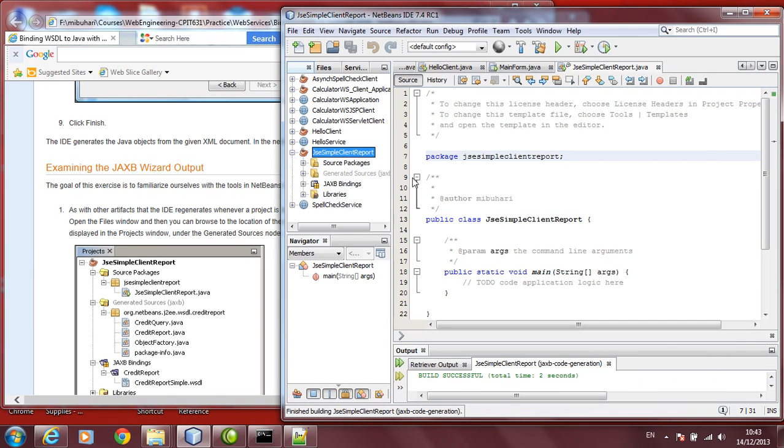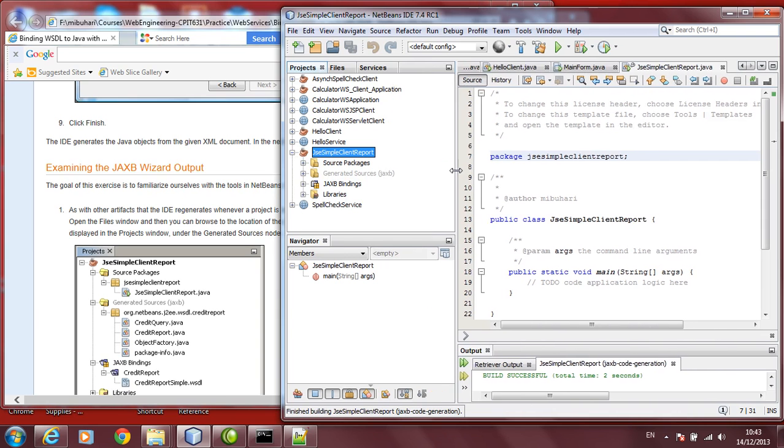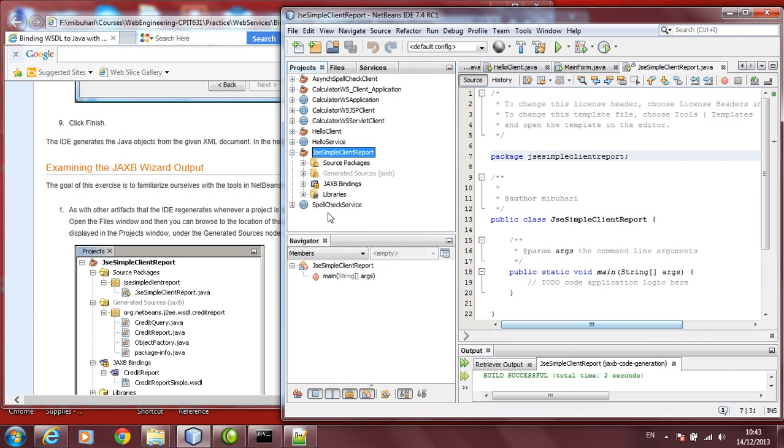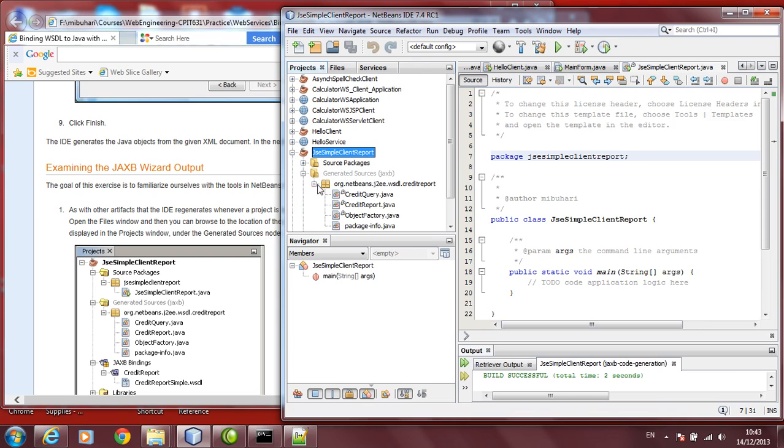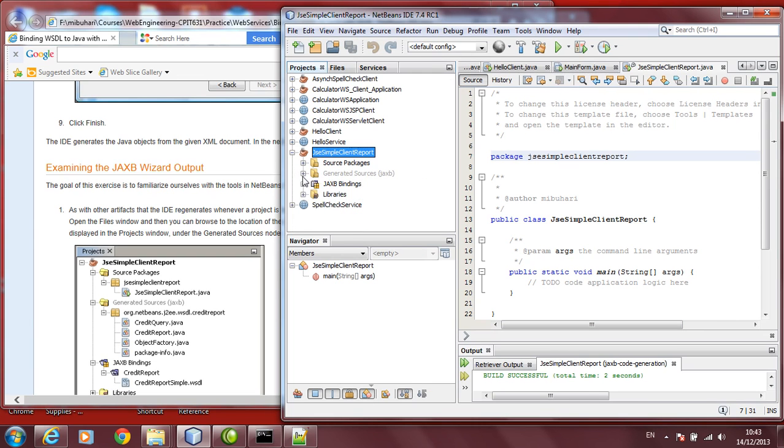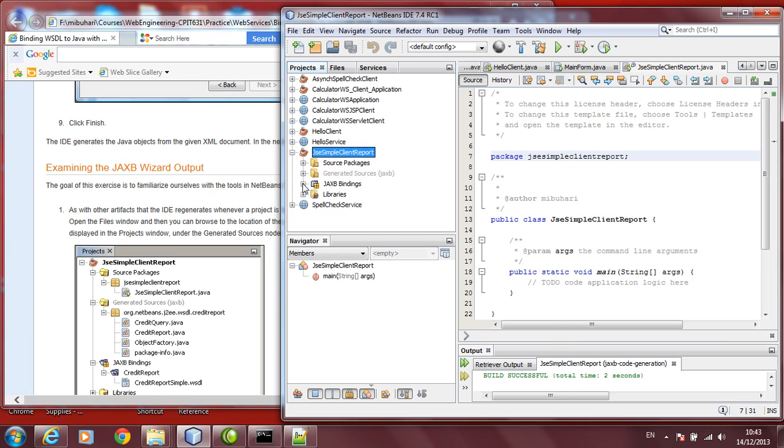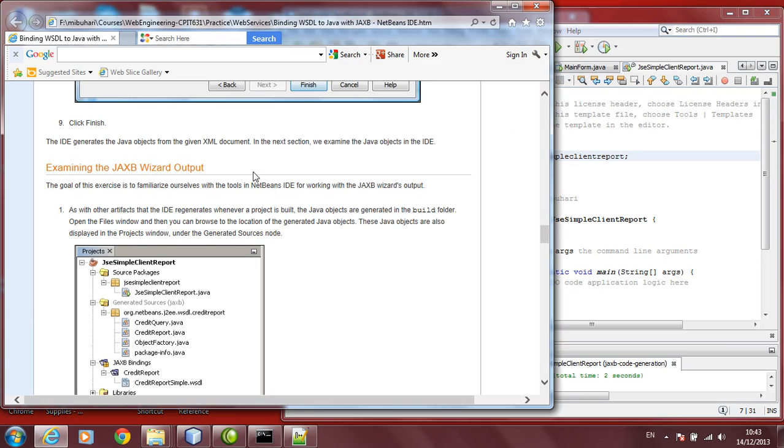It will generate the necessary files now. If you click on it, it has the source packages. It has the JAXB binding. It has the generated package. You will find it creates all these Java files for you. It has the JAXB binding for the credit report. There is binding from that file.